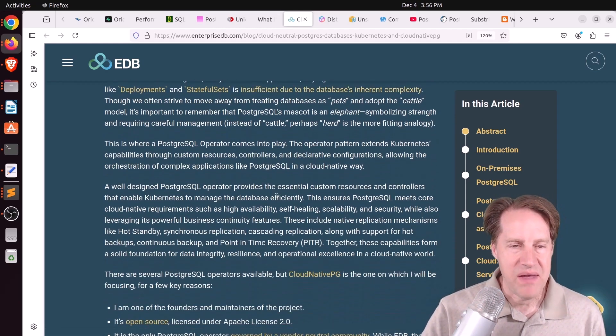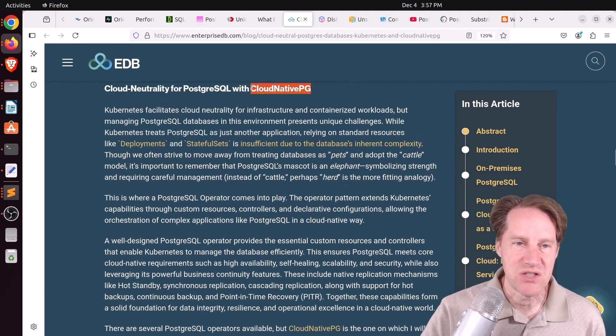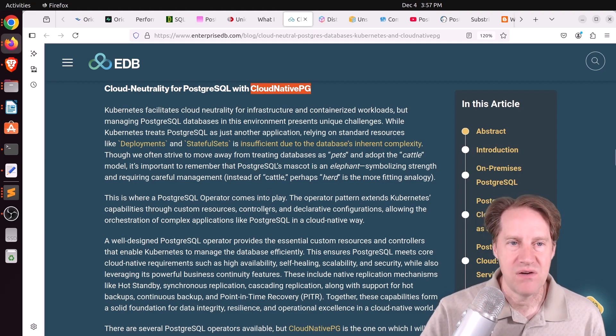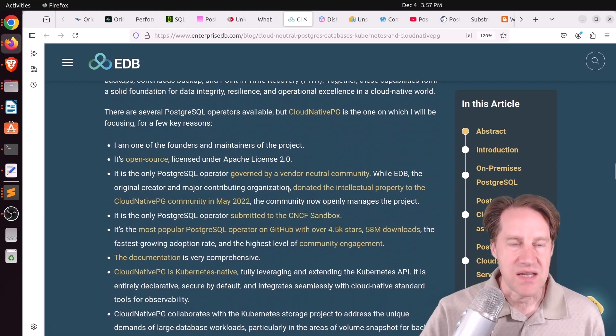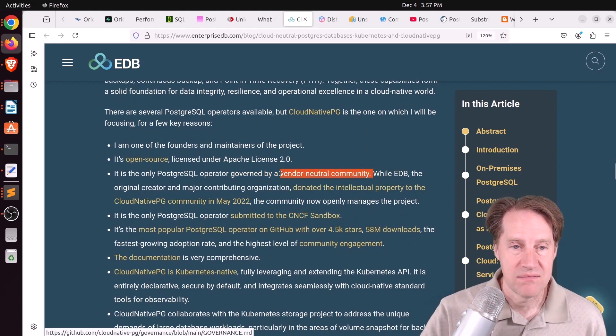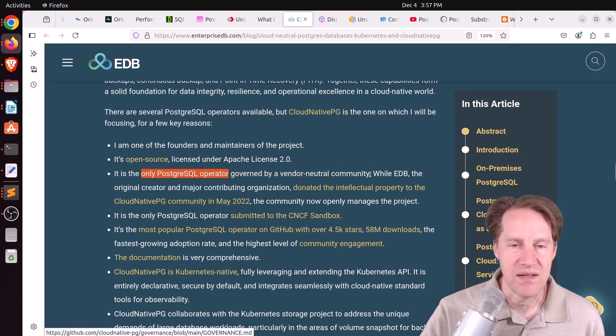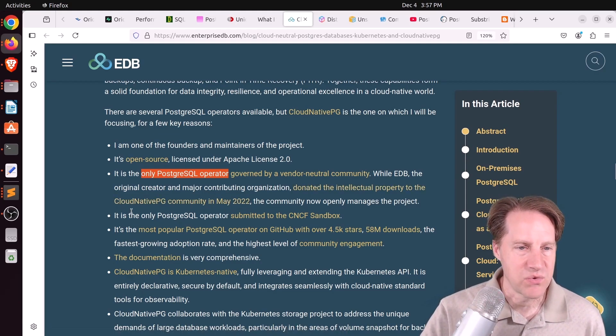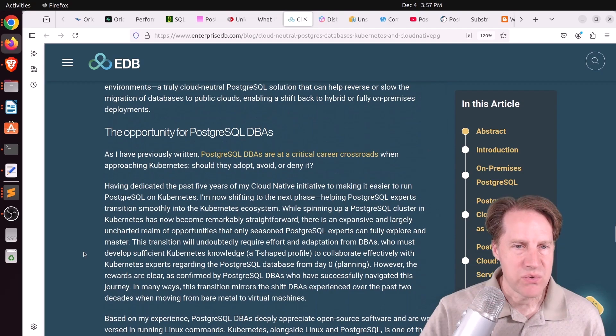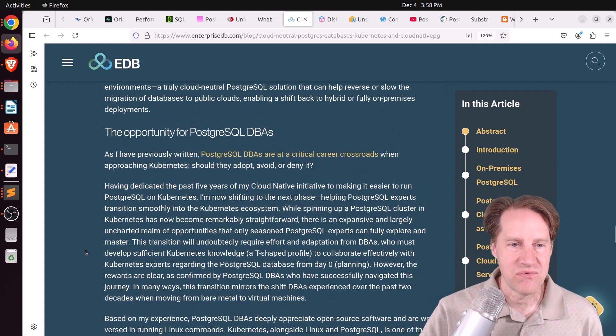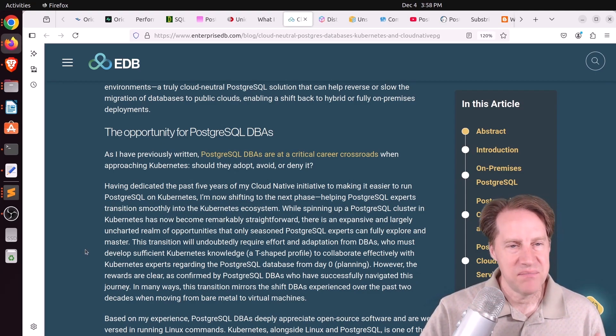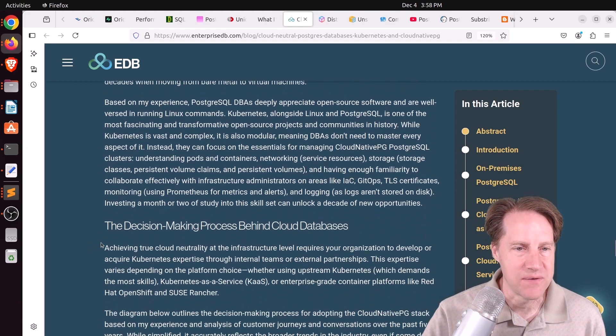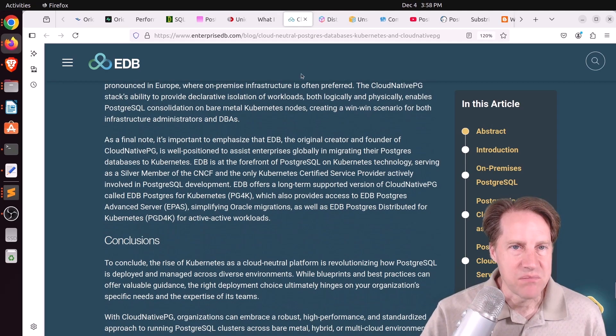So he talks all about running Postgres in Kubernetes, and particularly with an emphasis on cloud native PG, because of course, that's the Postgres operator that he is developing. And he says it is an open source project. It is run by a vendor neutral community. And he says it's the only Postgres operator run by a vendor neutral community. He says that while it did come out of EDB, they donated the intellectual property to the cloud native PG community in May of 2022. And he does make a call out to Postgres DBAs that, you know, you should probably start learning this stuff, or at least getting your feet wet into Kubernetes and running Postgres on it, because at least to his perspective, it looks like, you know, it's going to be the future. But if you want to learn more, definitely check out this blog post.